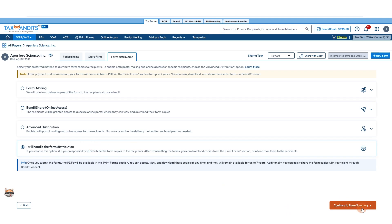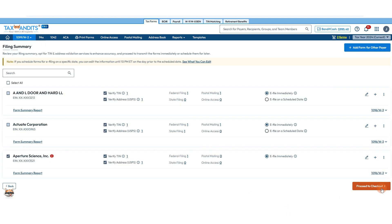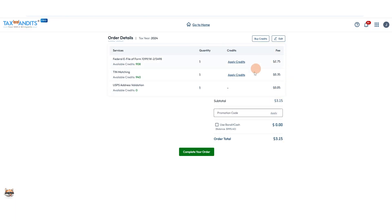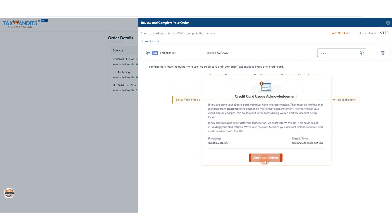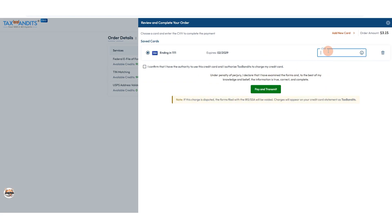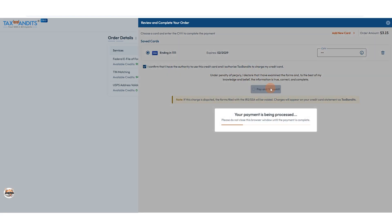Continue to form summary. Select which forms you want to file that are ready to file. Then you'll see the total cost of everything that you have selected, complete your order, acknowledge the credit card usage statement, enter or select a credit card, confirm that you have the authority to use that card, and click Pay and Transmit.